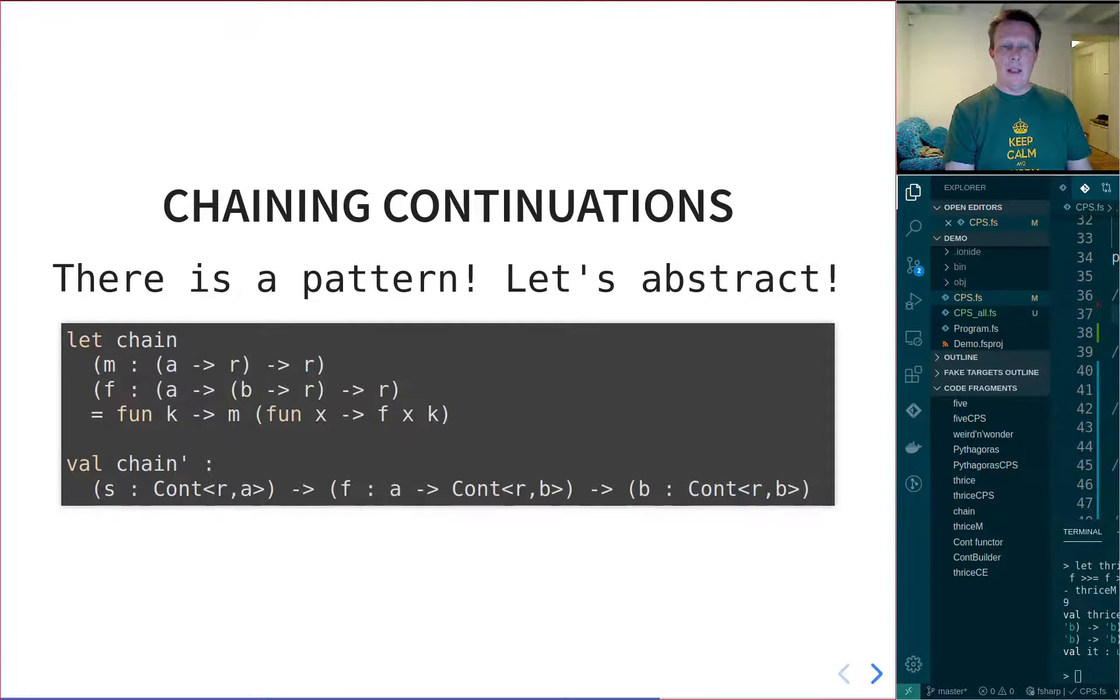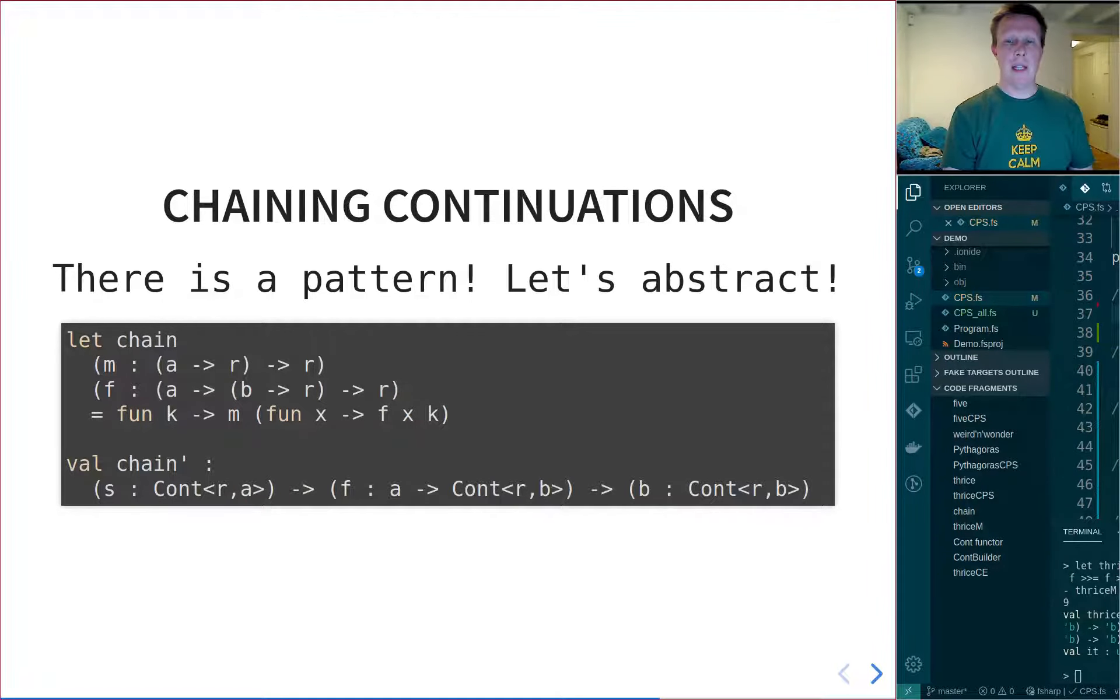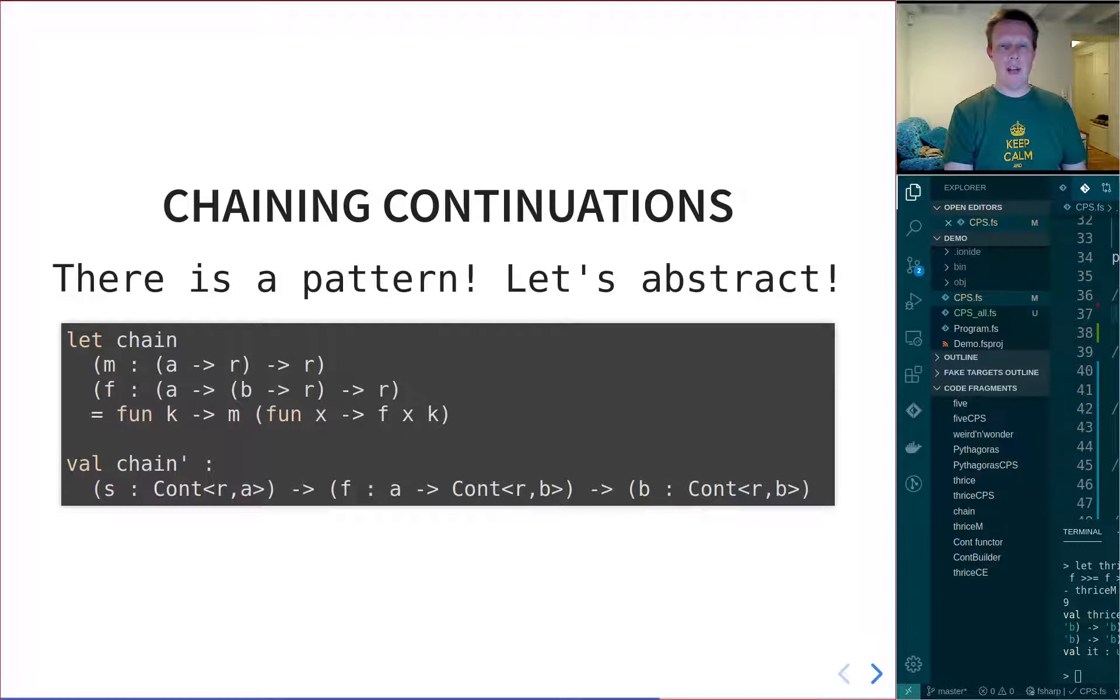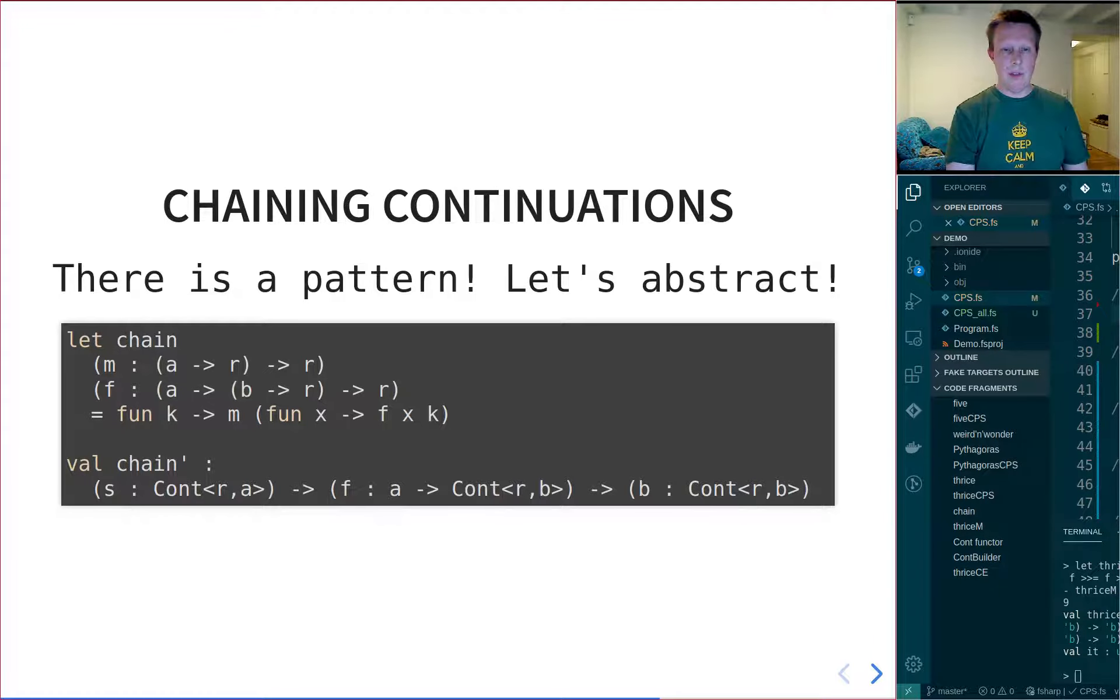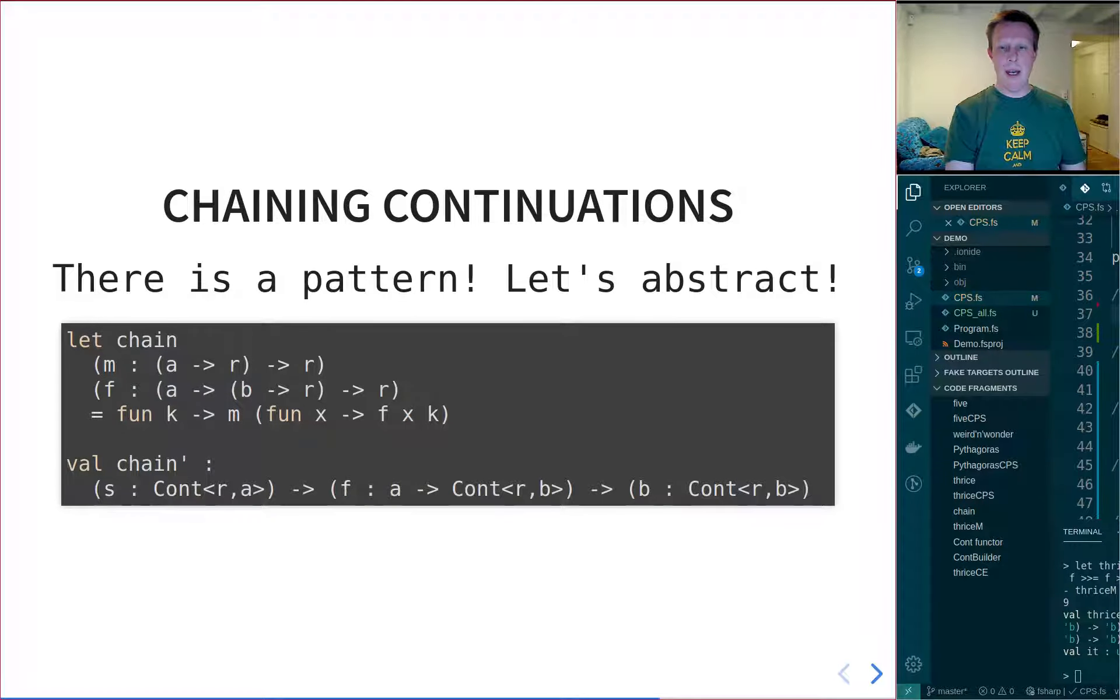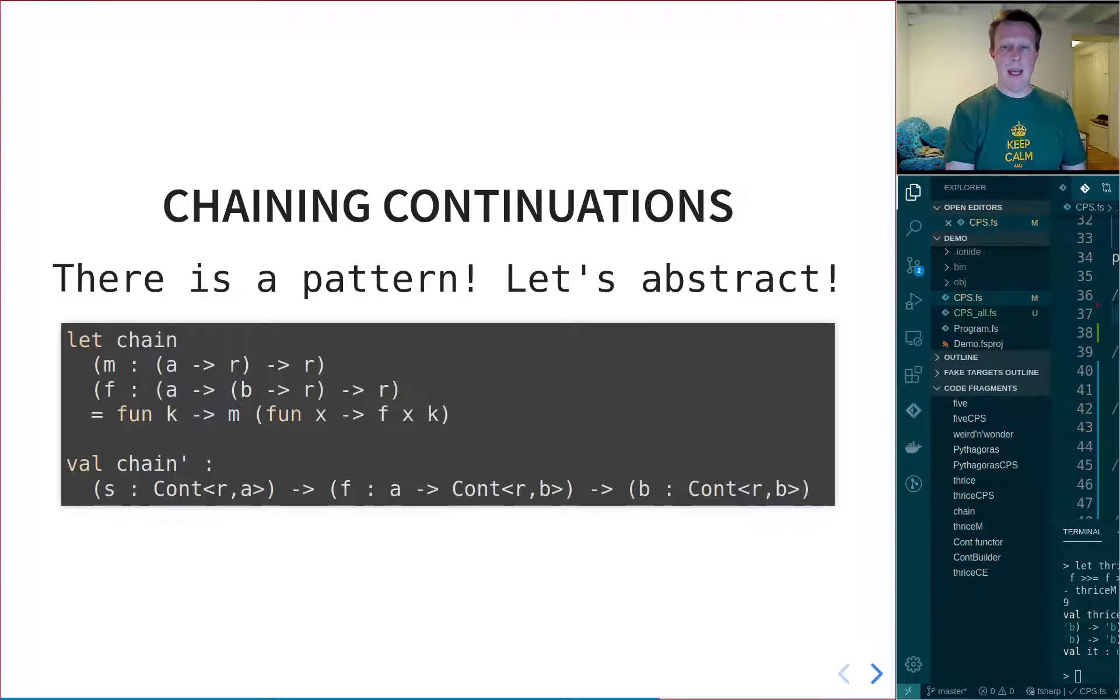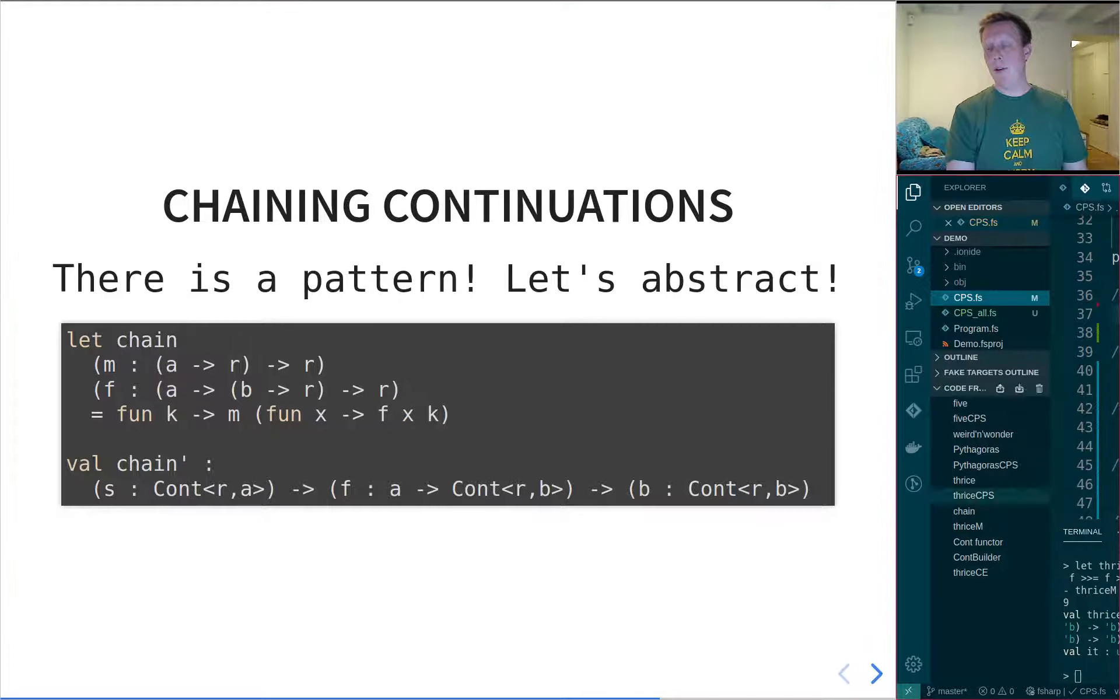Now, if we look at the signatures and instead use the type, the cont type that we introduced last lecture, just to make things a little bit more readable, you can look at this chain signature and see that M should be a cont of R, A. And then the second argument is a function which takes an A and returns a cont of R, B. And the whole thing should return a cont R, B.